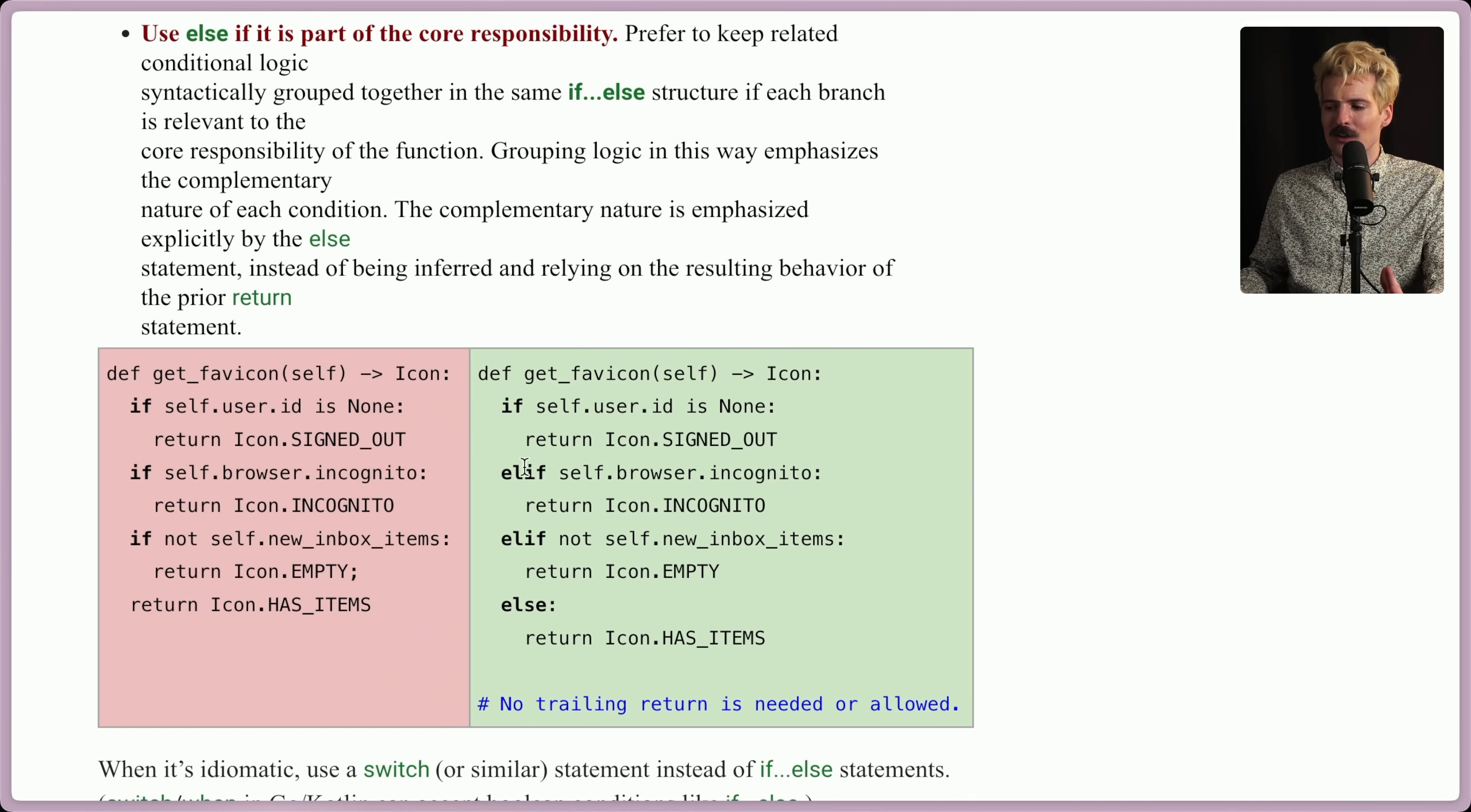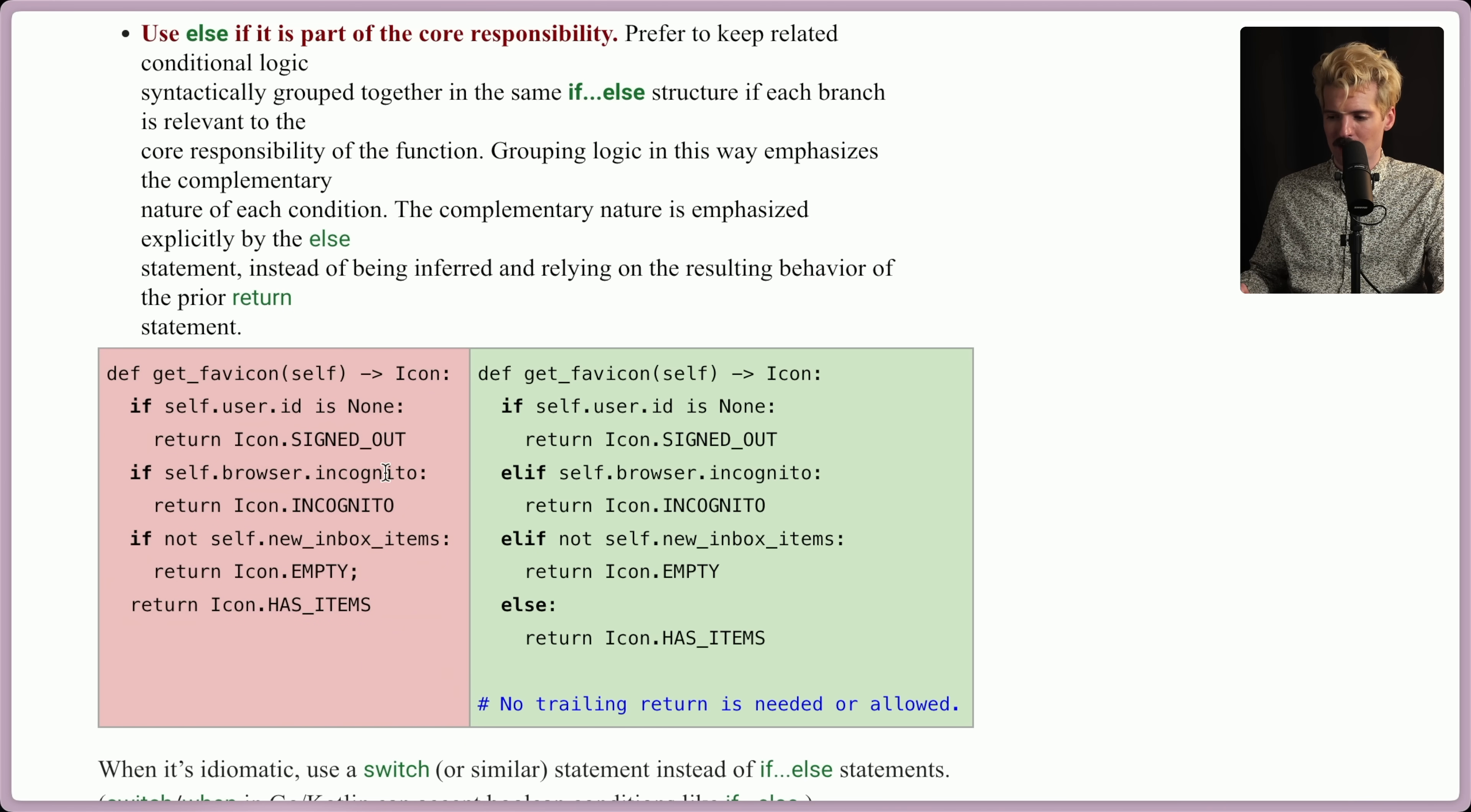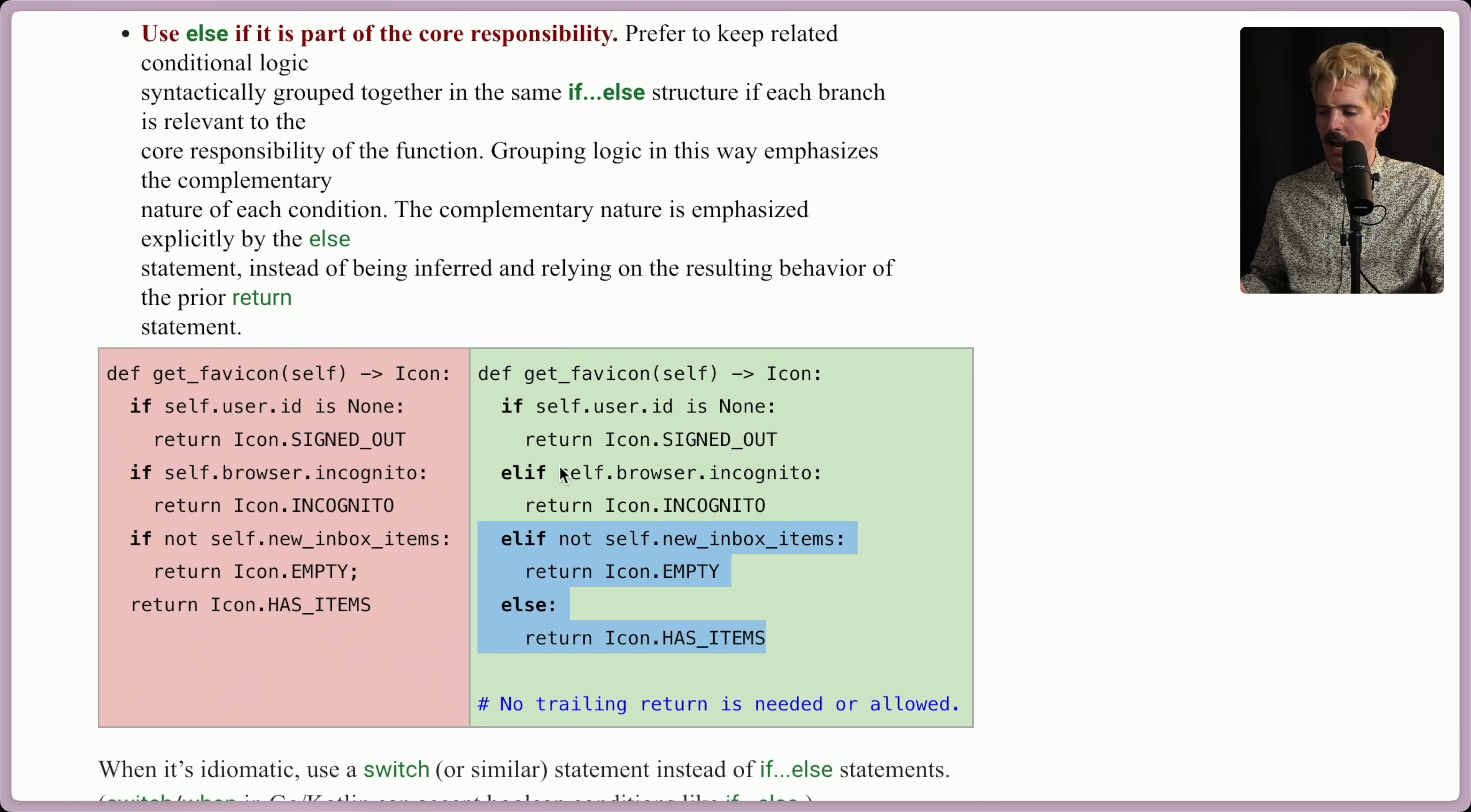That all said, Google leans towards using else for contained core responsibility logic. So for the favicon example, they don't use if returns, they use if else returns. So if the user ID is none, return signed out. If they're incognito, return incognito. If there's no inbox items, return empty. Otherwise, return the has items icon. I think this is fine. I would not reject this in code review.